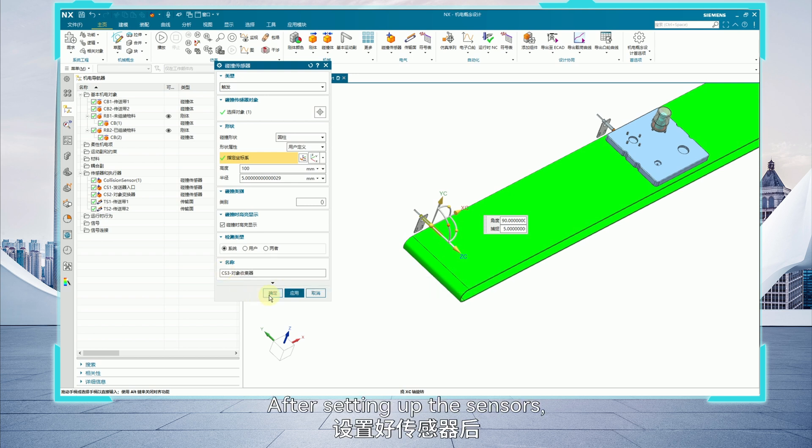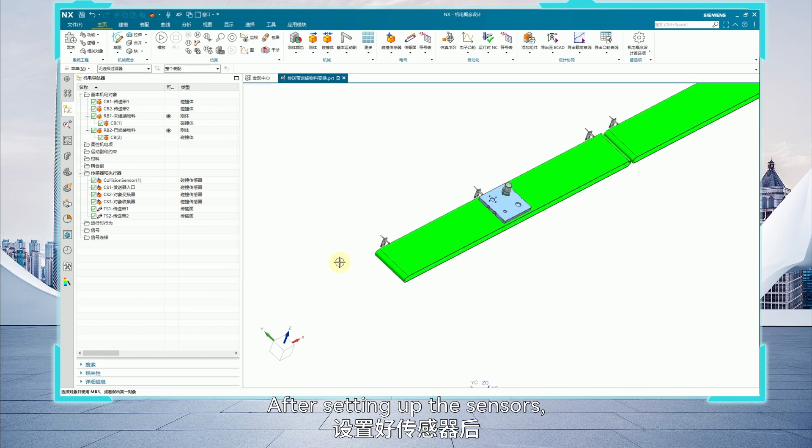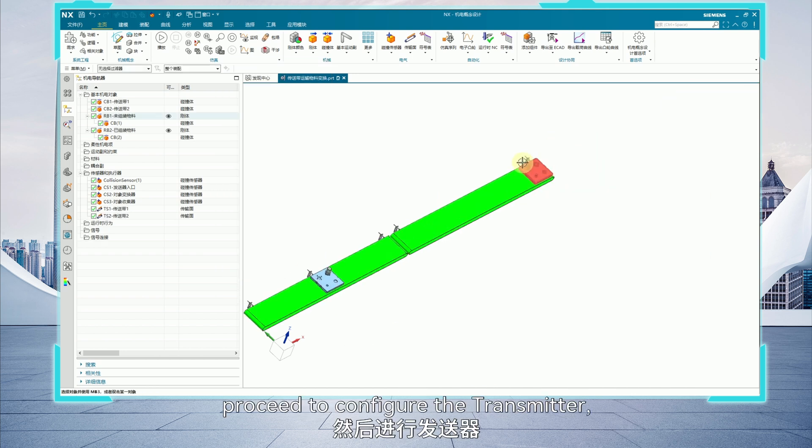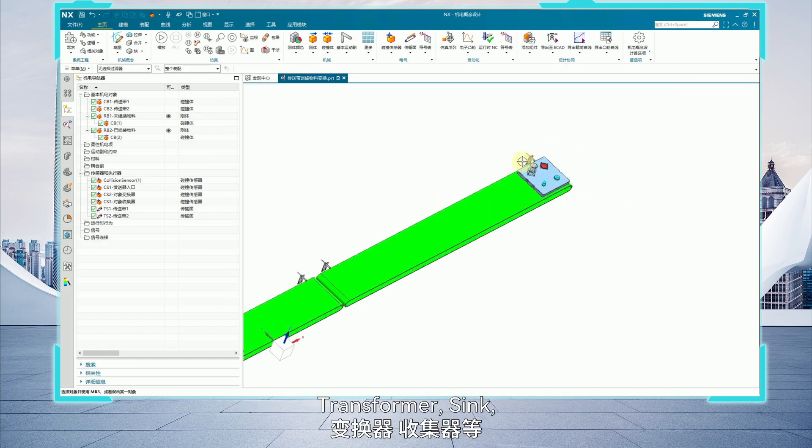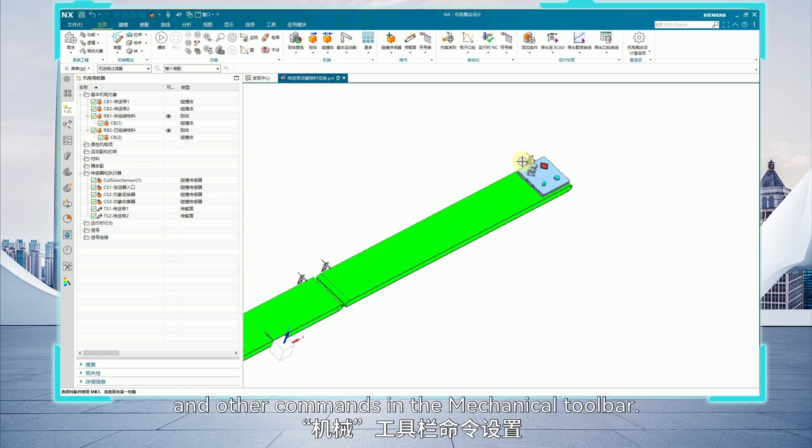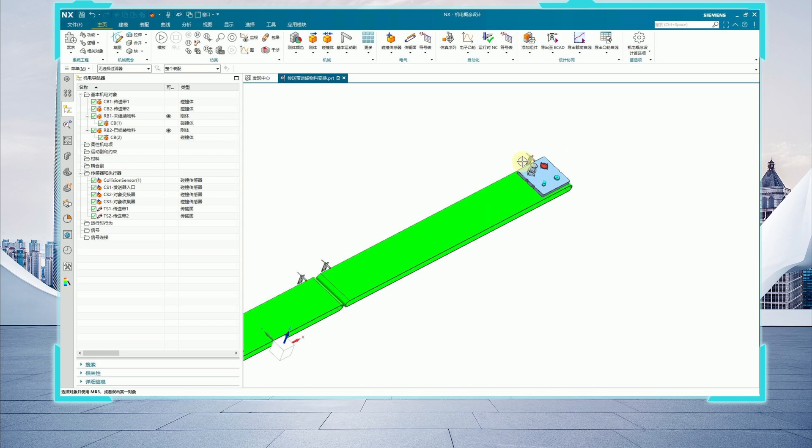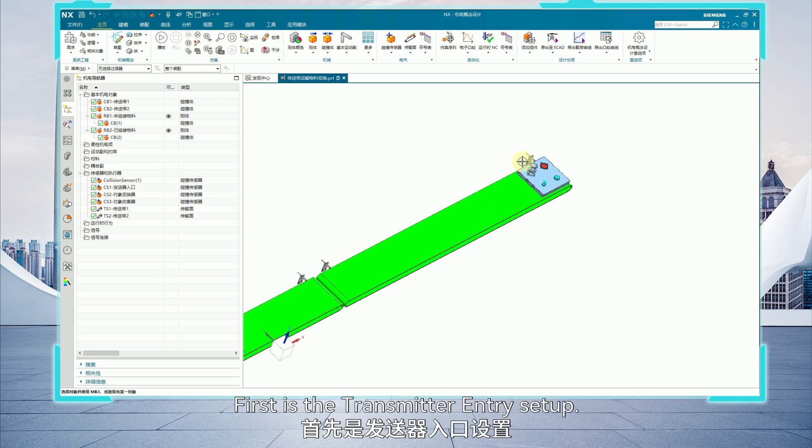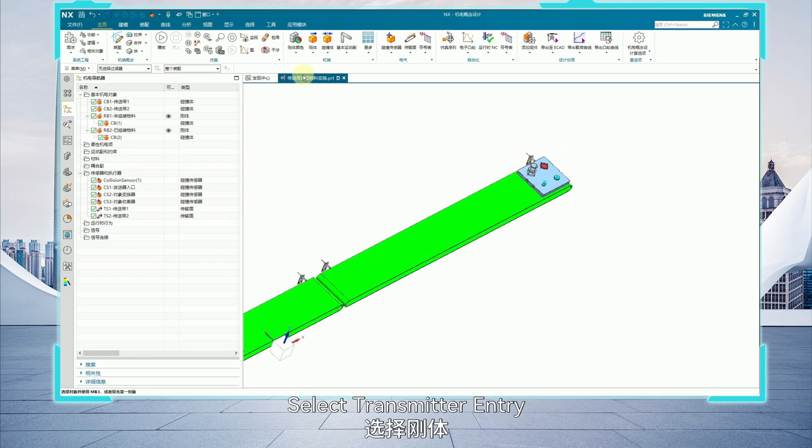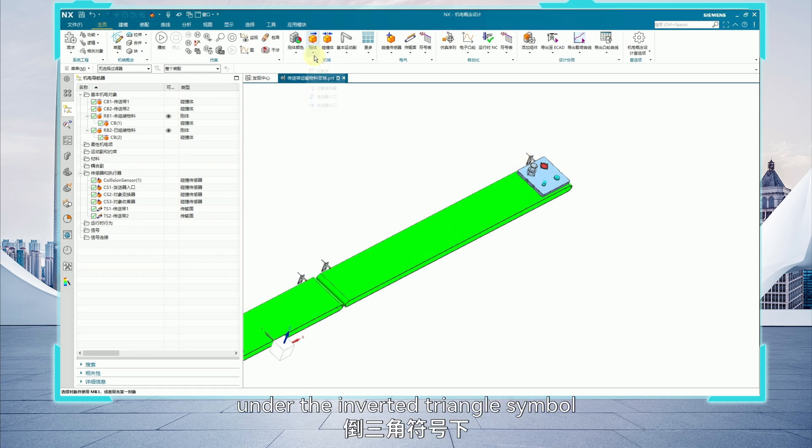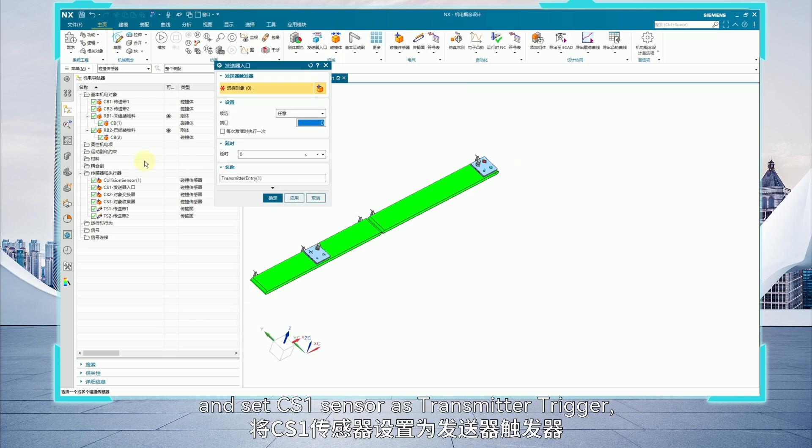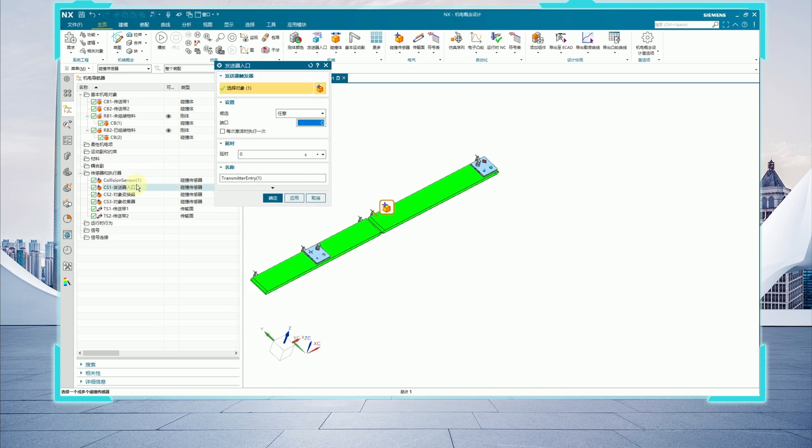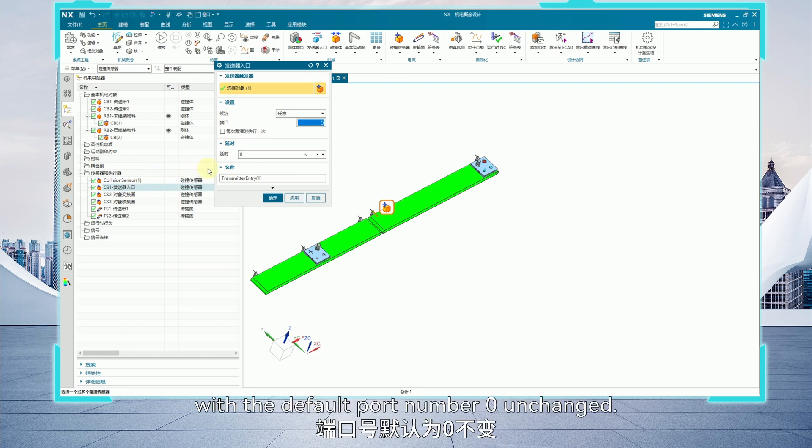After setting up the sensors, proceed to configure the transmitter, transformer, sync, and other commands in the mechanical toolbar. First is the transmitter entry setup. Select transmitter entry under the inverted triangle symbol below rigidbody and set CS1 sensor as transmitter trigger, with the default port number 0 unchanged.